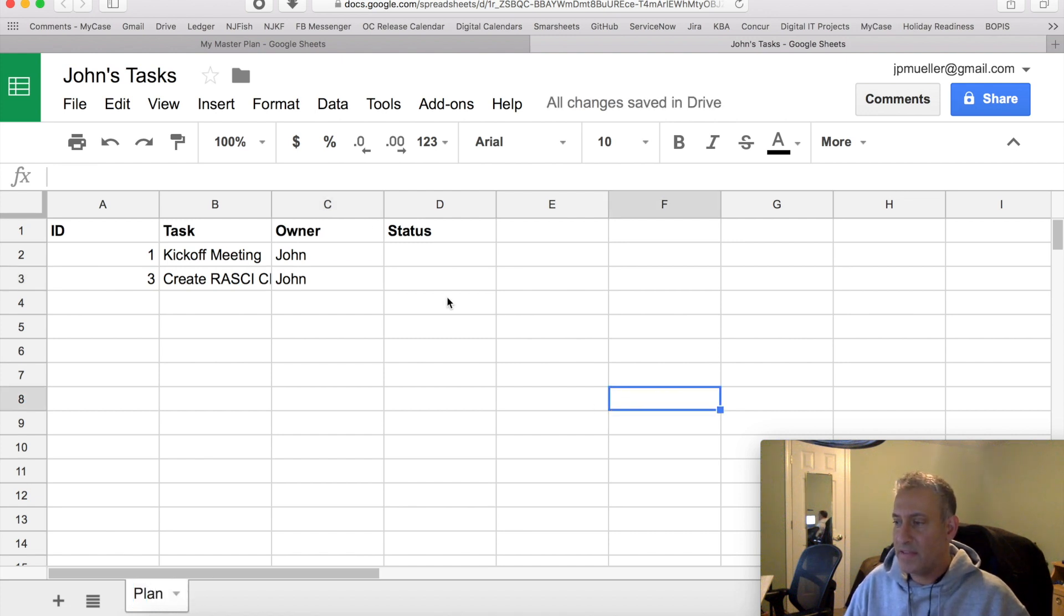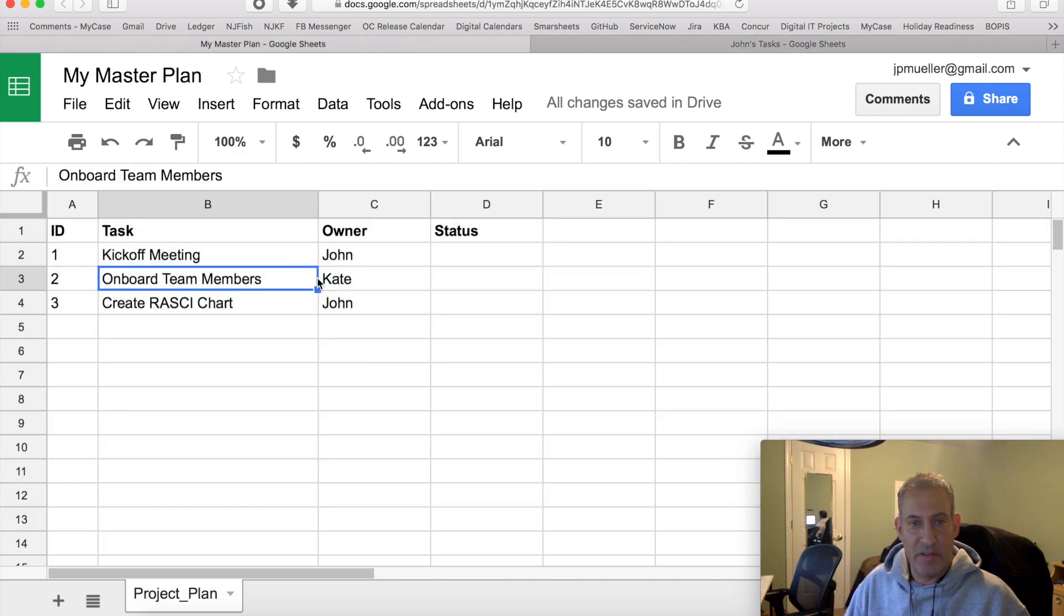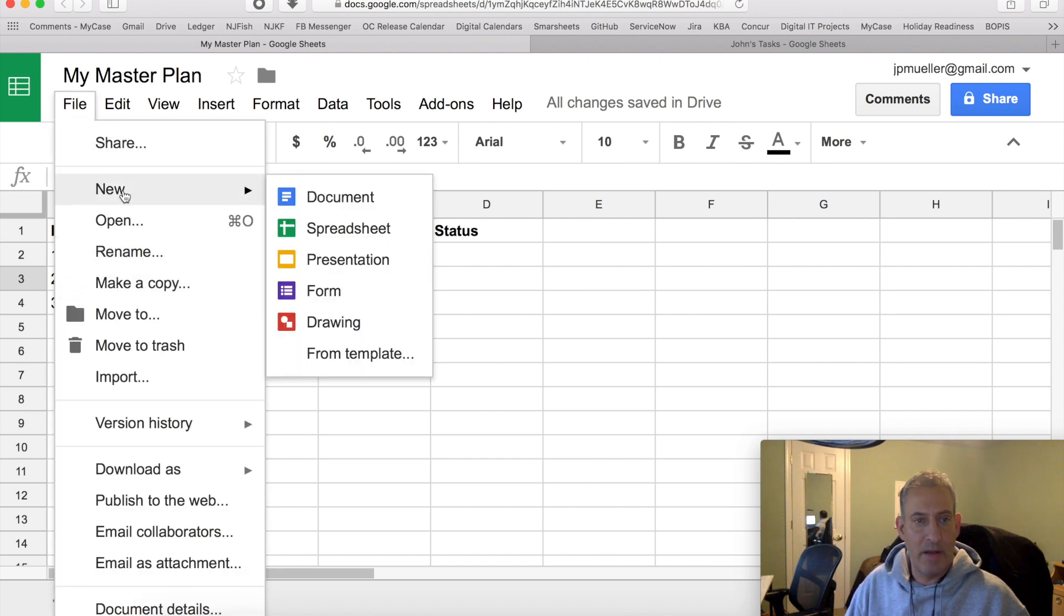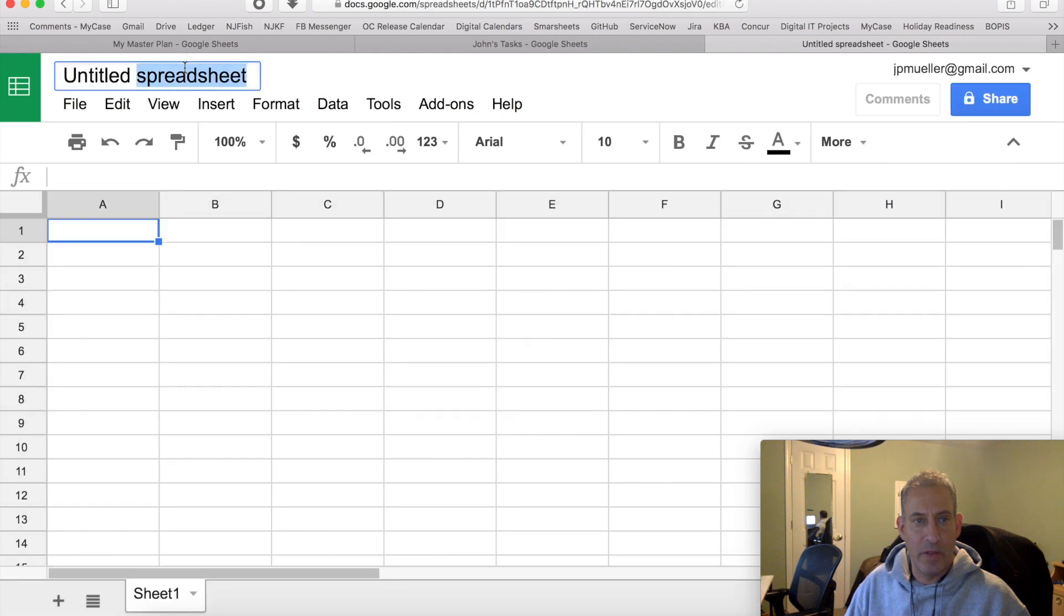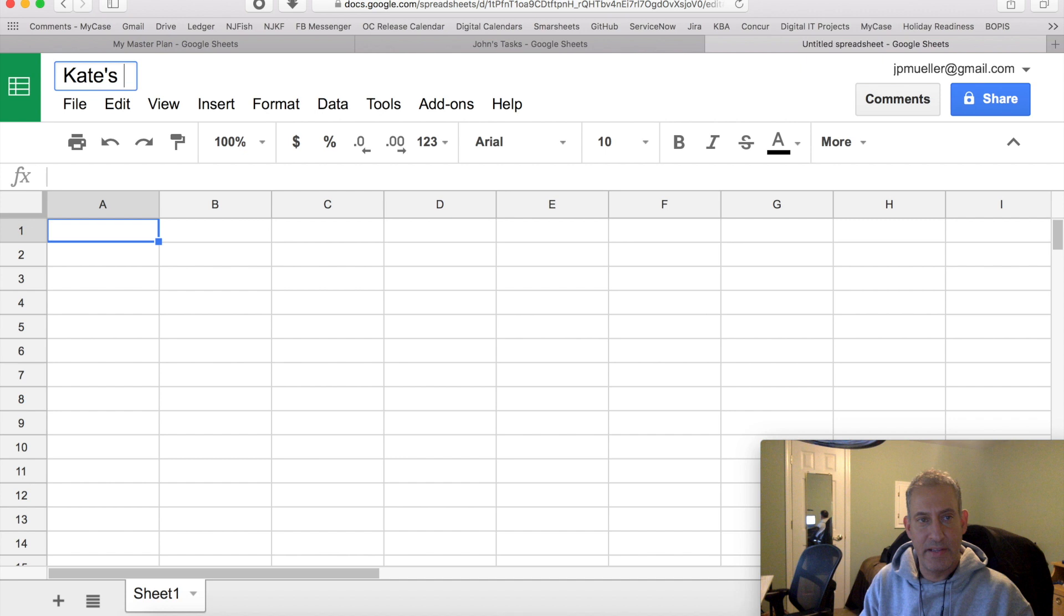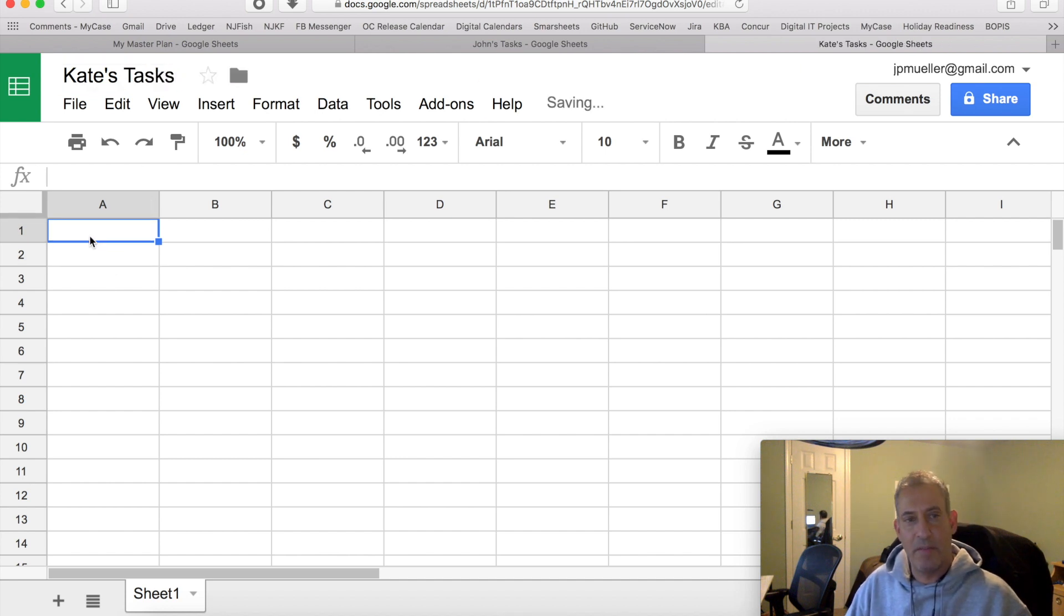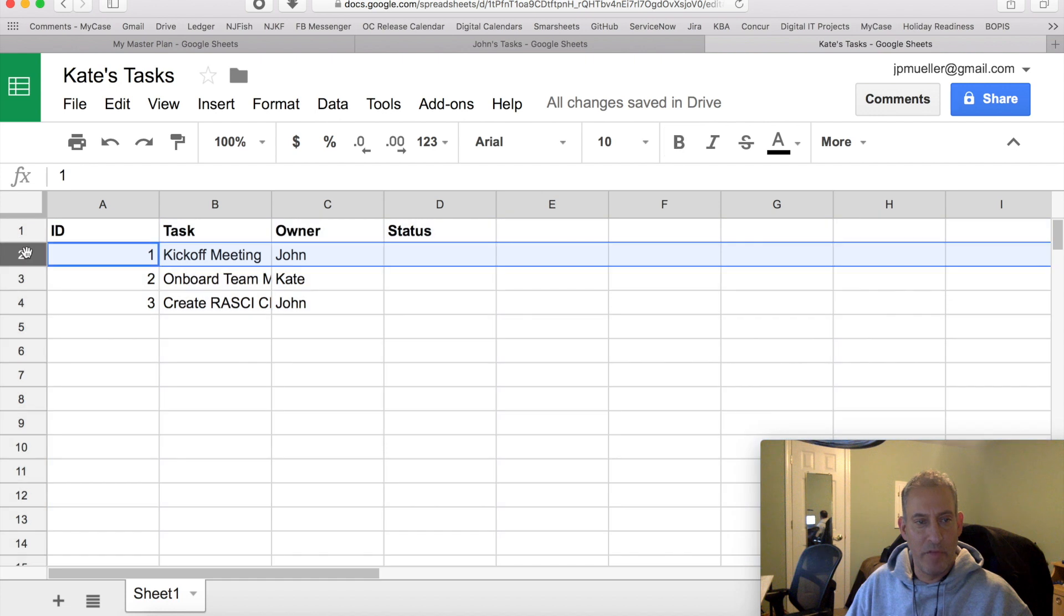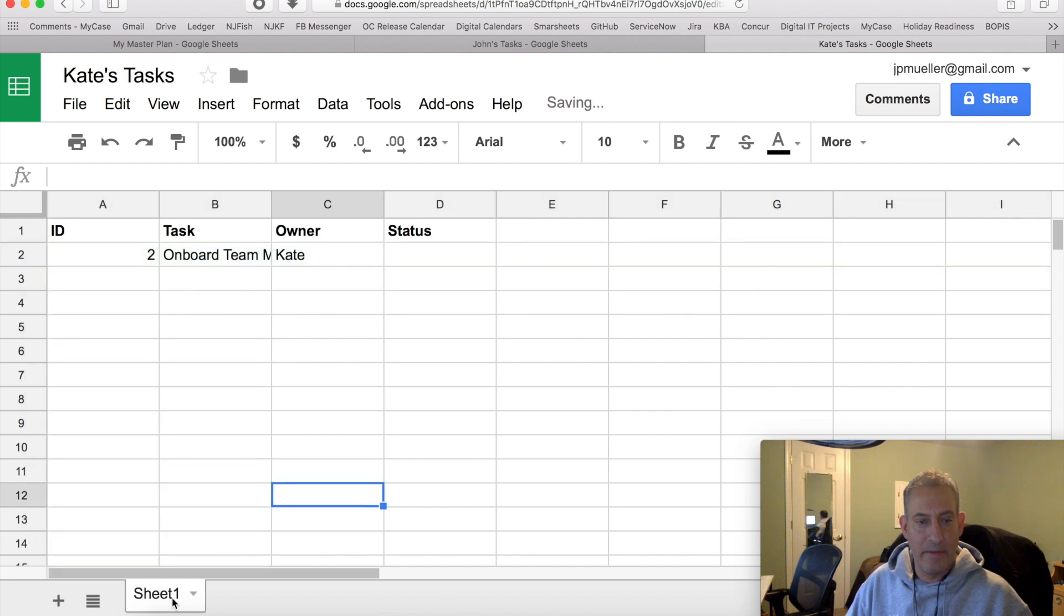The next thing we're going to do is go back to the master plan, and we need to create a sheet for Kate. So new spreadsheet. Call it Kate's Tasks. Again, we're going to paste in here the plan. And then we're going to remove the items that aren't hers. We'll call it plan.